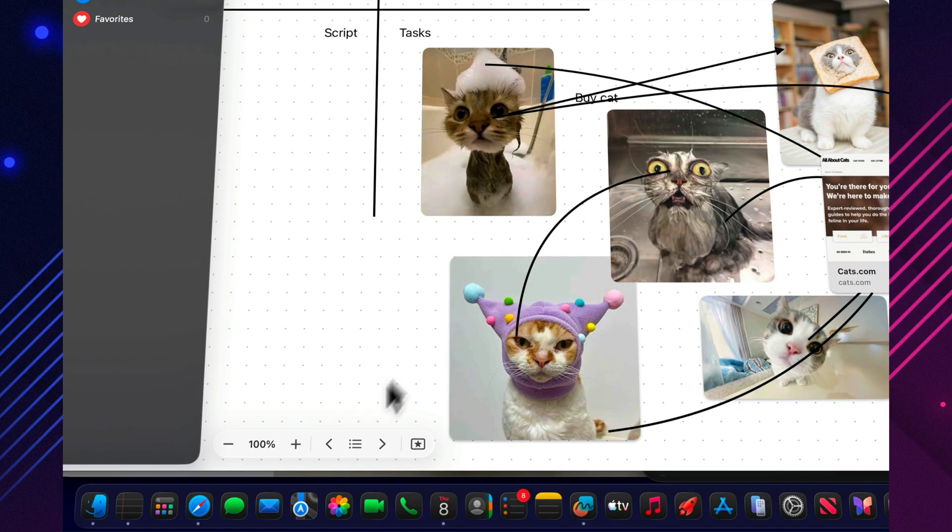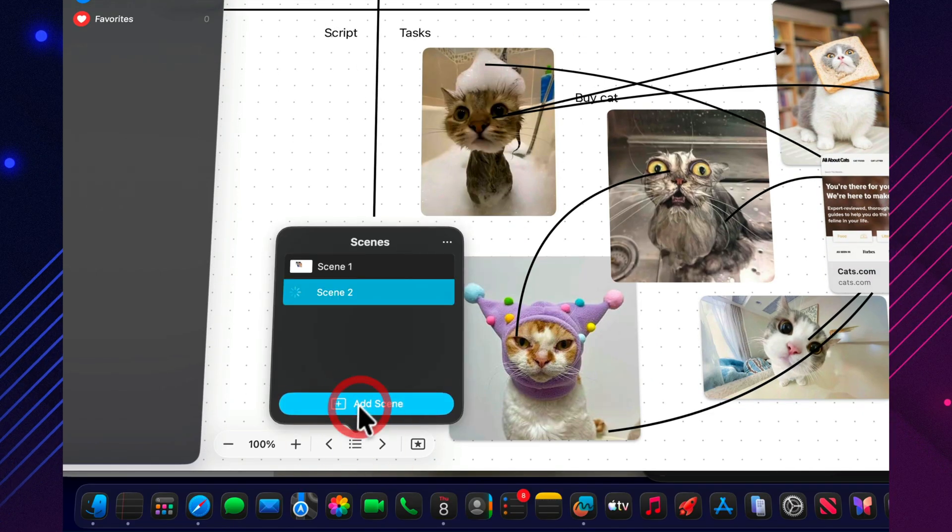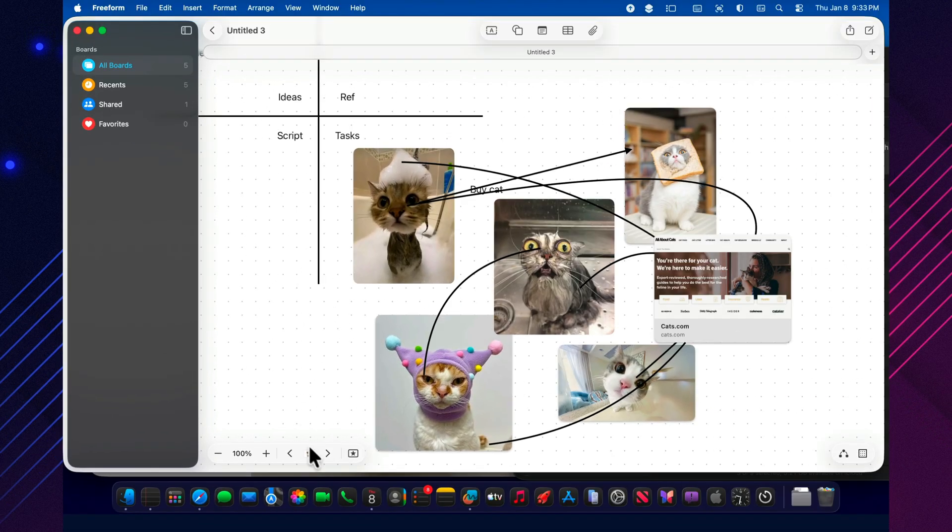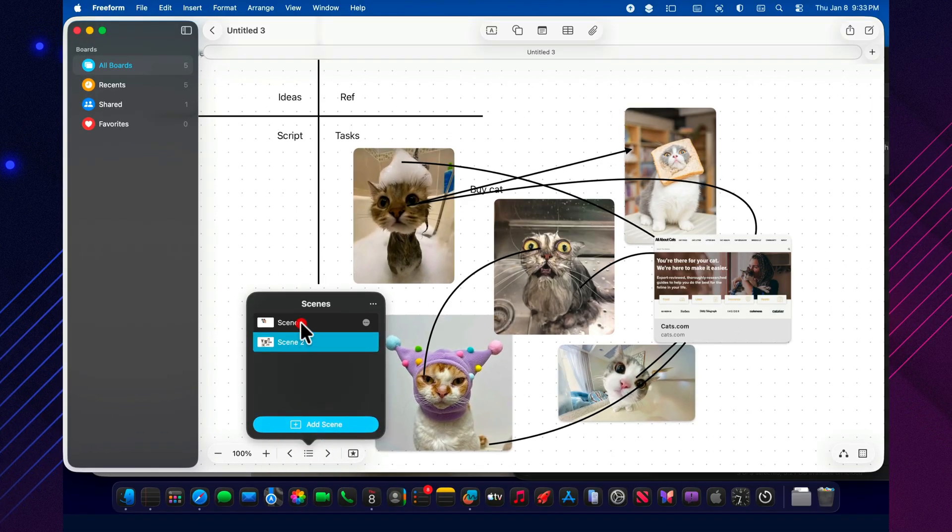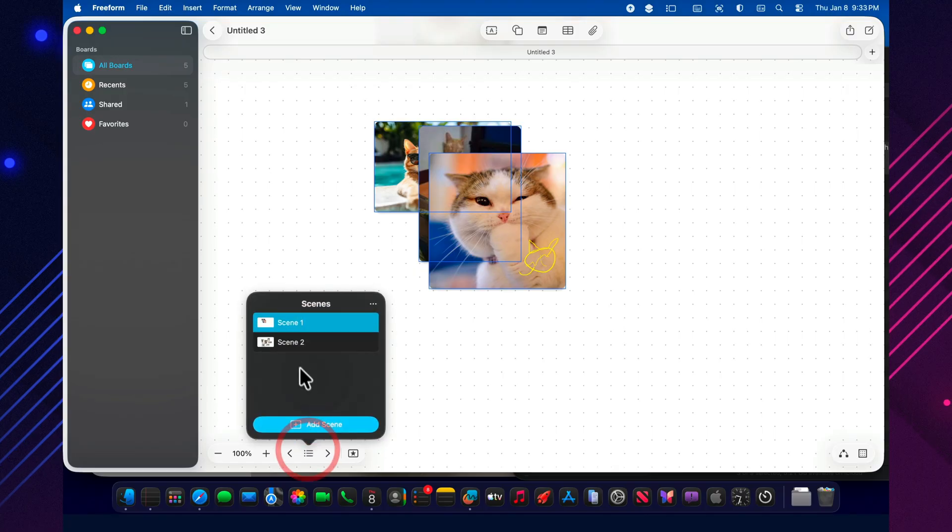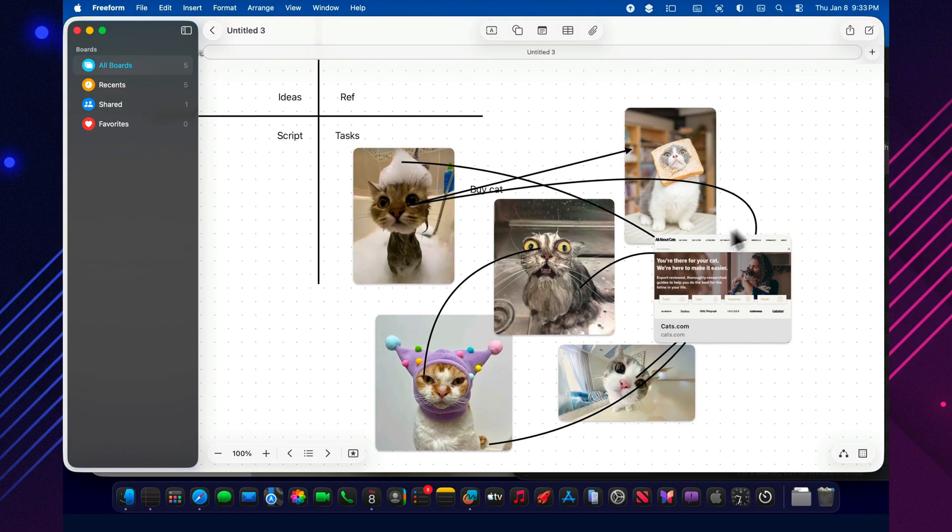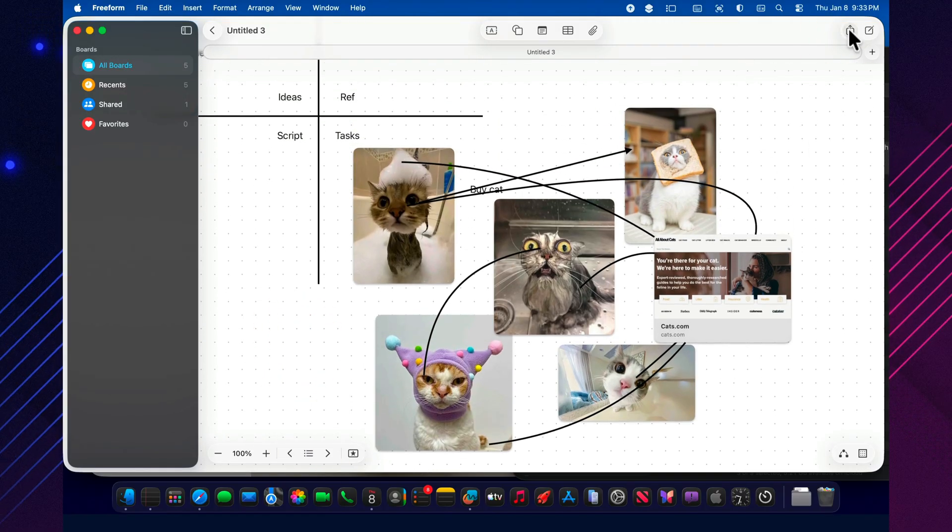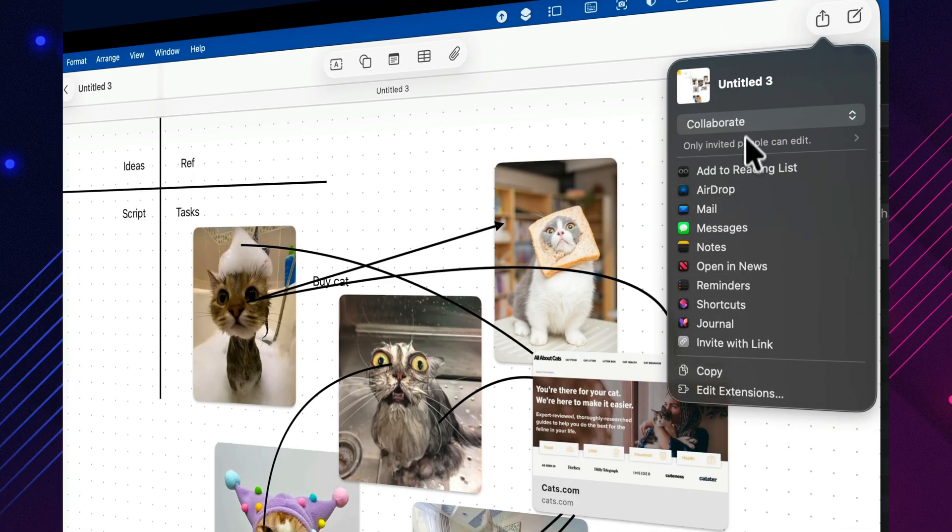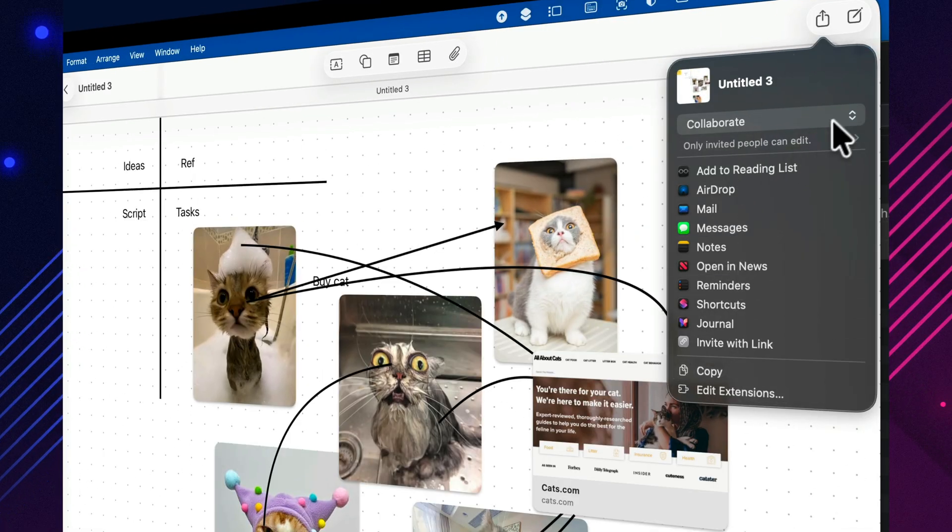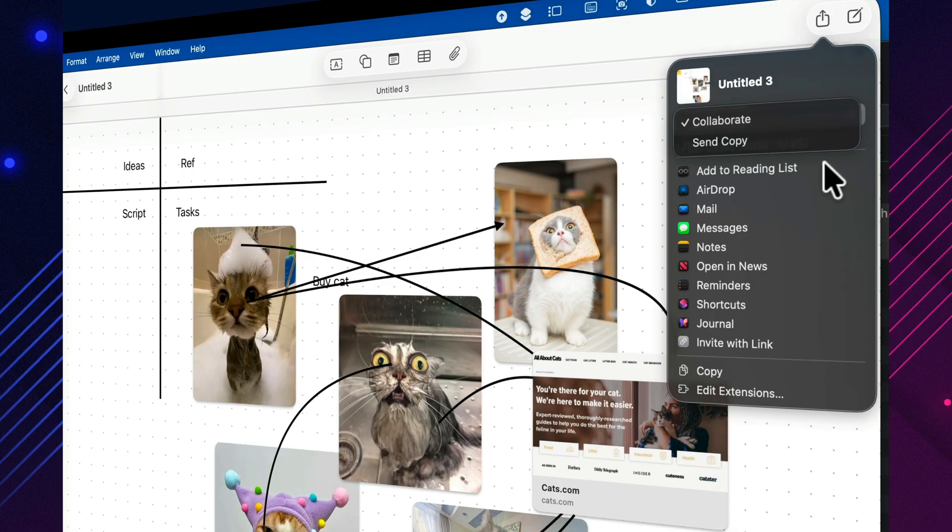If you're not working solo, Freeform becomes a shared space. One person drops in references. Another leaves edits. A third marks tasks. And instead of a hundred messages saying send that link again, you build one simple habit. Everything lives where it's supposed to. You open the board and you've got the materials, the structure, and the next actions all in one place.